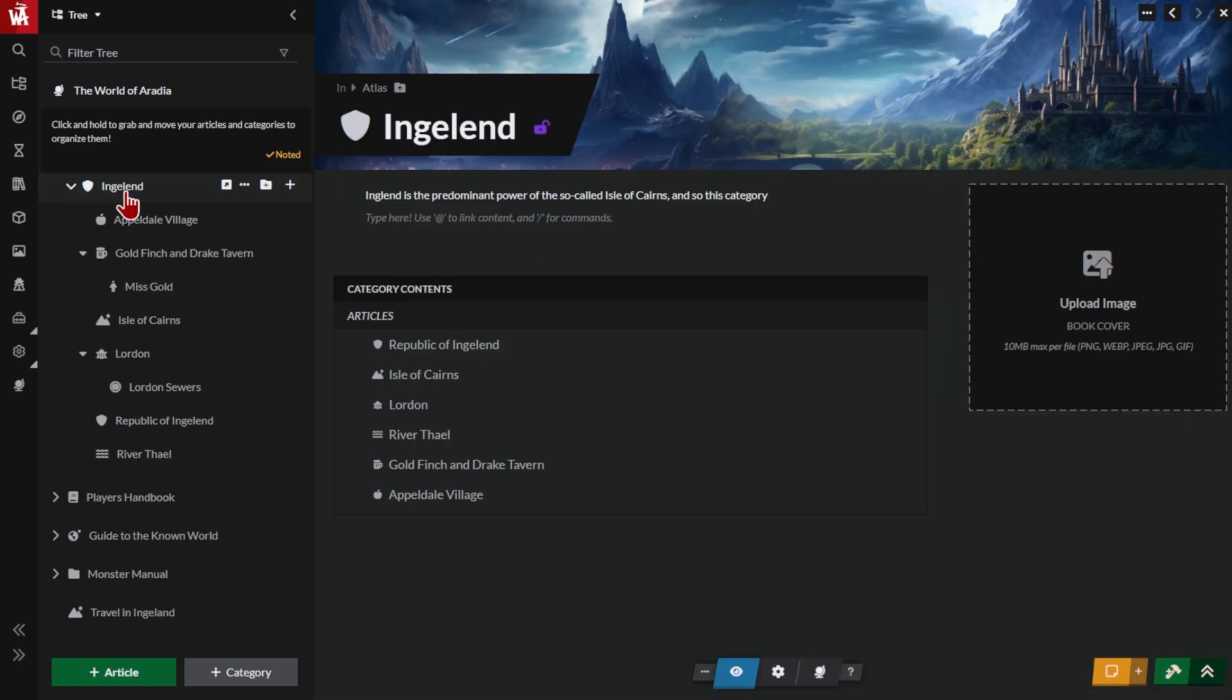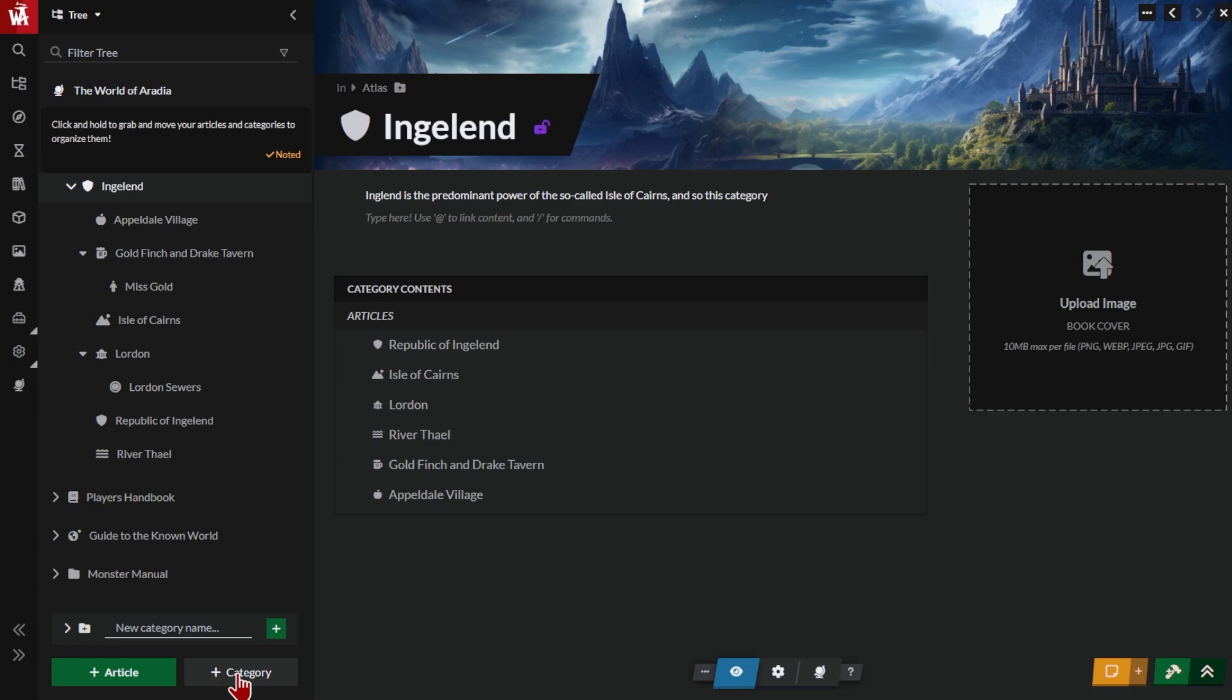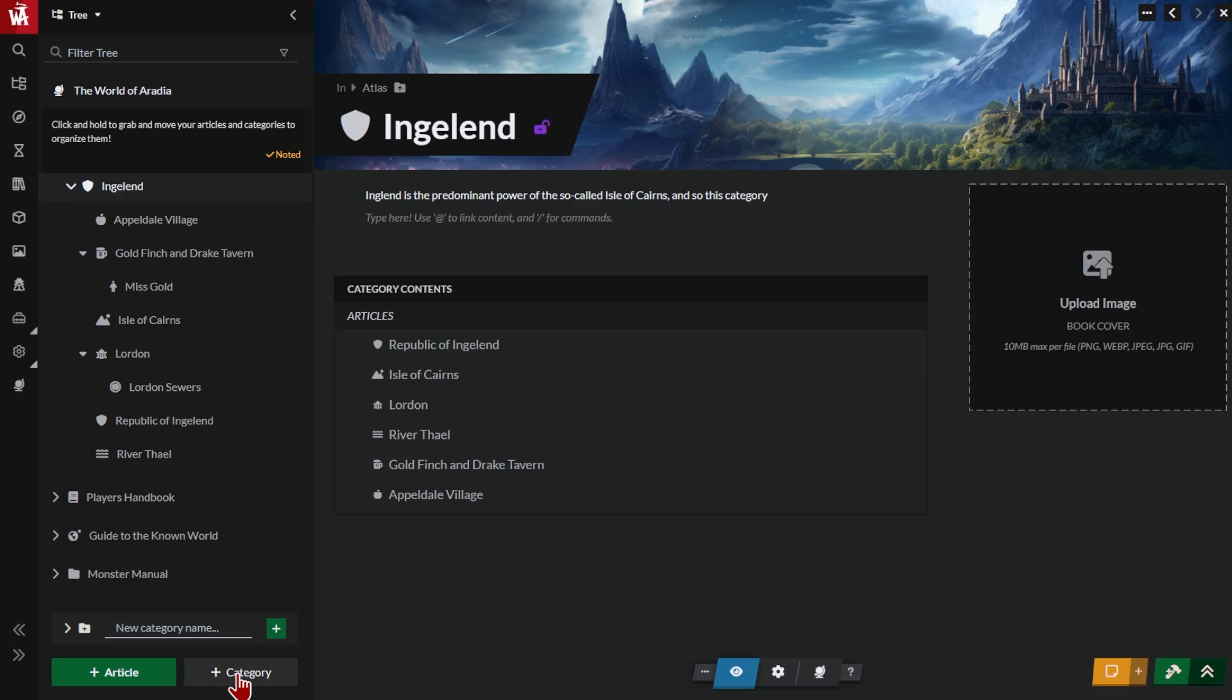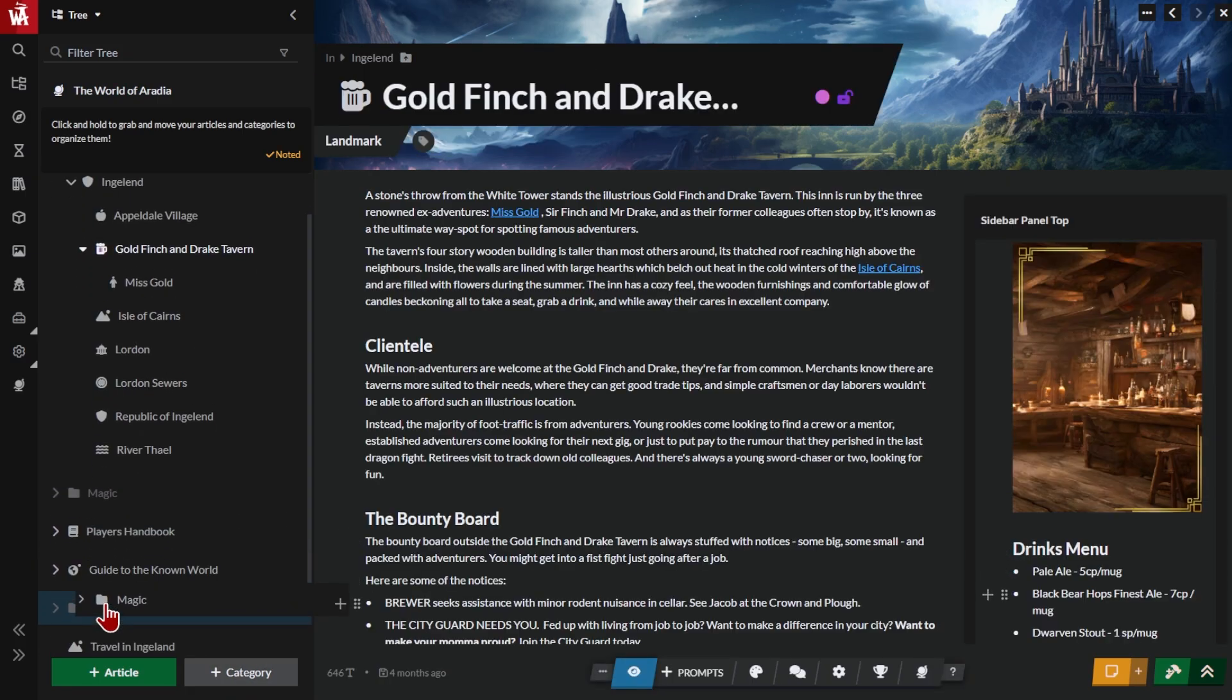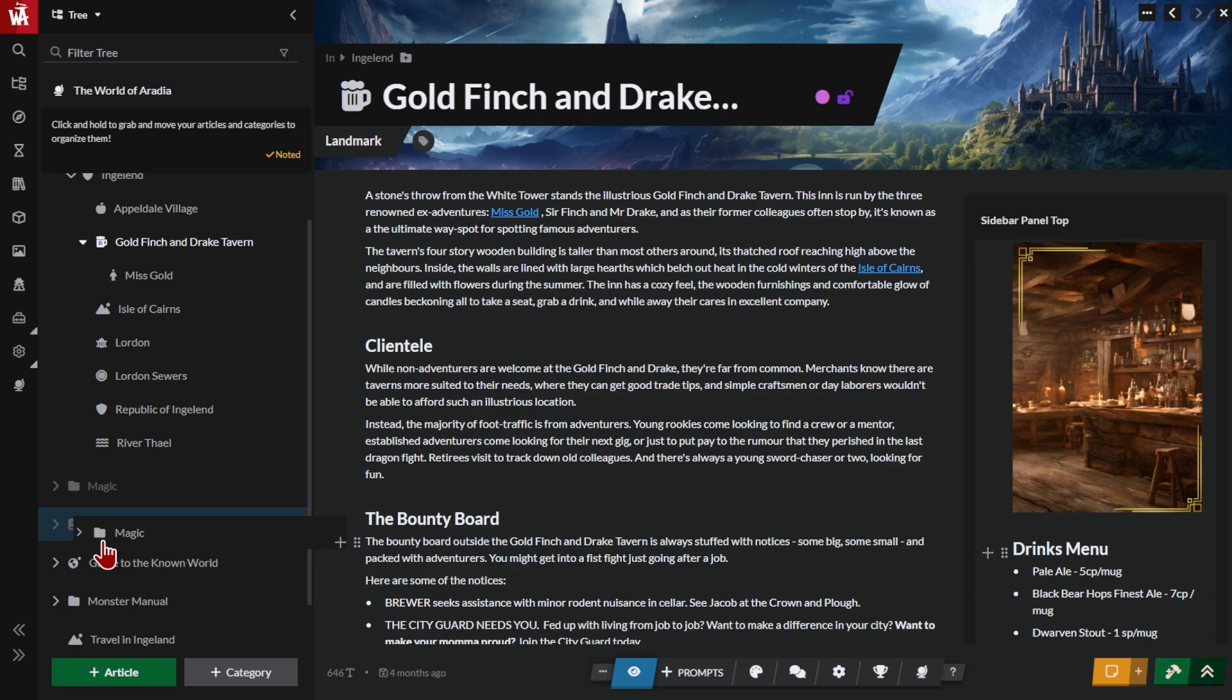Categories are like folders for your articles. Once you have several articles, you should organize them using categories. This will make it easier for you and your readers to navigate your world. You can see your categories here. To create a new category, write the title and click this button. You can drag your categories around to reorganize them or to nest them one beneath the other.